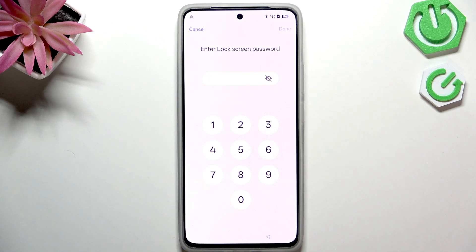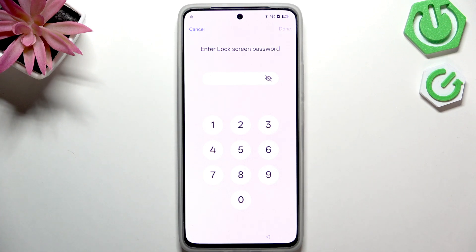Hello, in this video I'm going to show you how to bypass Google verification on your Realme phone in 2025.